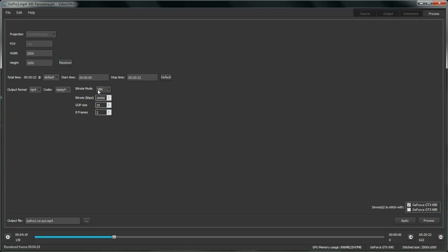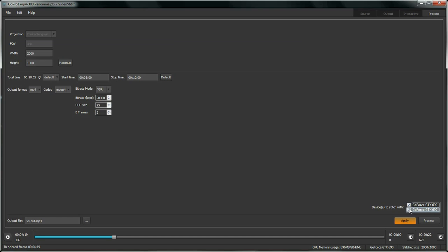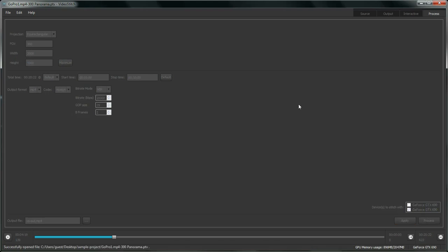Now this was just a preview so let's save it as a video file. You can set your output file settings here. And here what I'm doing is setting the start time and stop time which are the in and out points of the sequence I want to render. Change the name, select the graphic card you want to use and then just hit process to launch rendering.